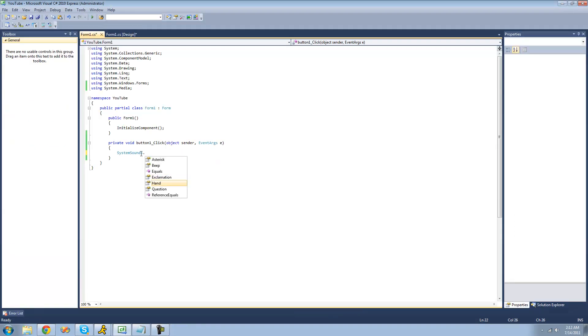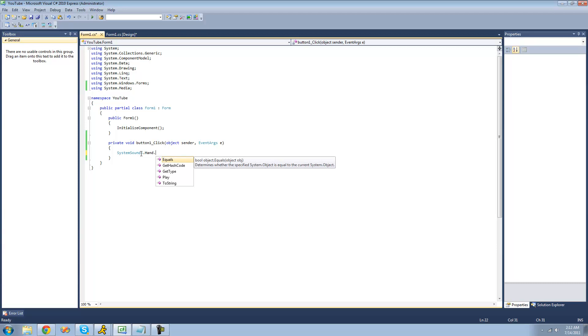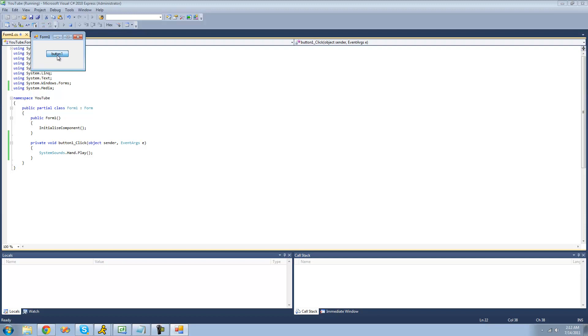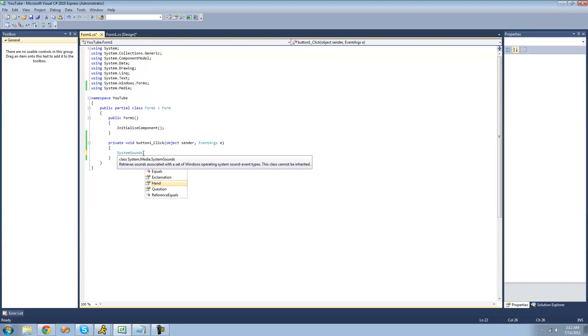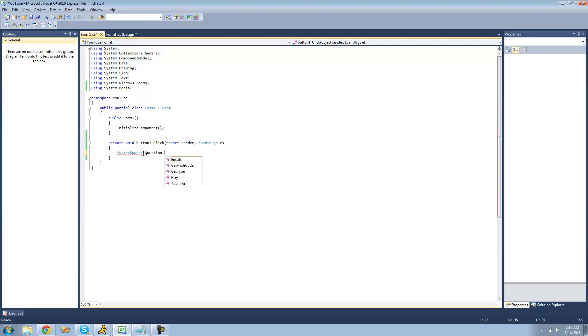Now we're going to look at the hand sound. Honestly, you don't know what this is going to sound like. And I think there's one more left. The question sound.